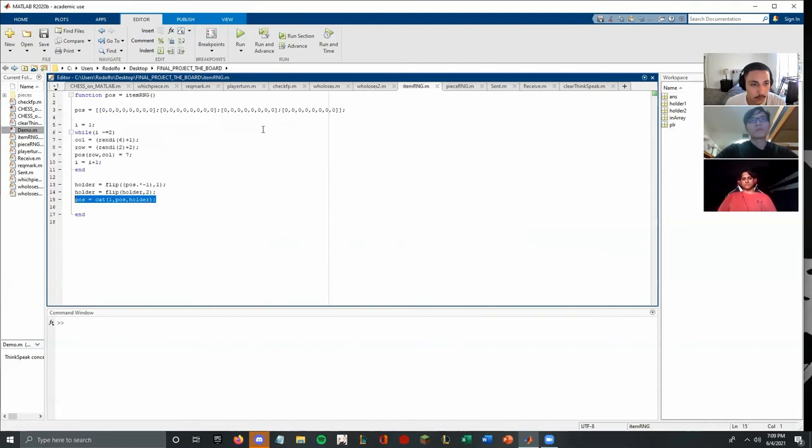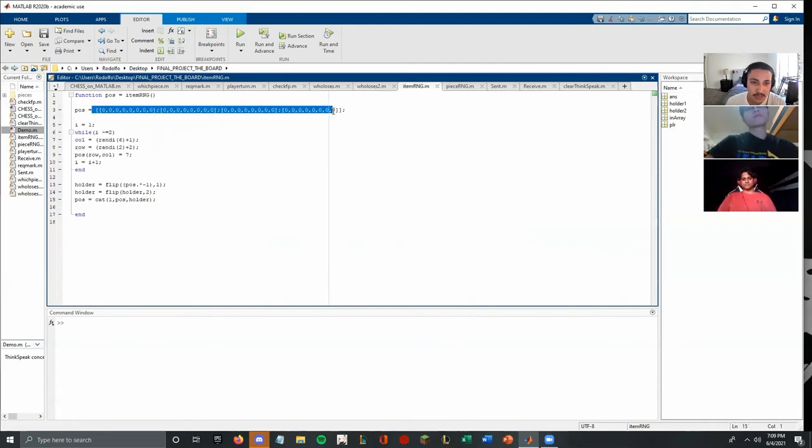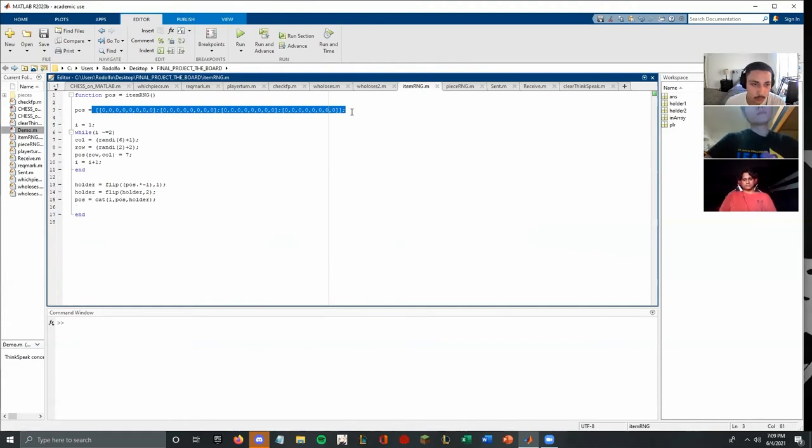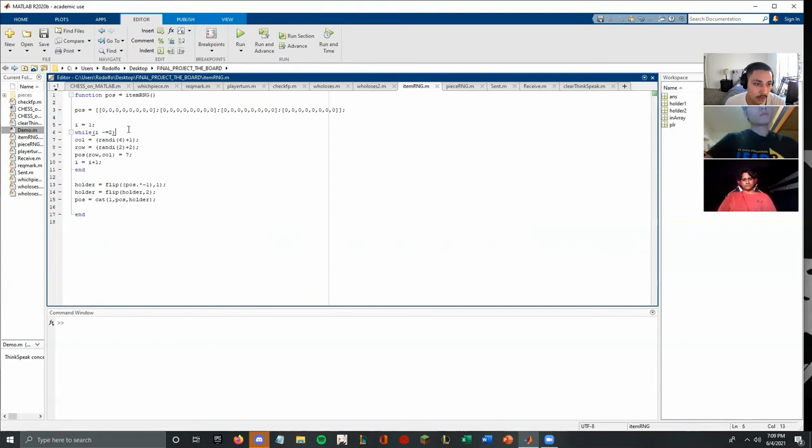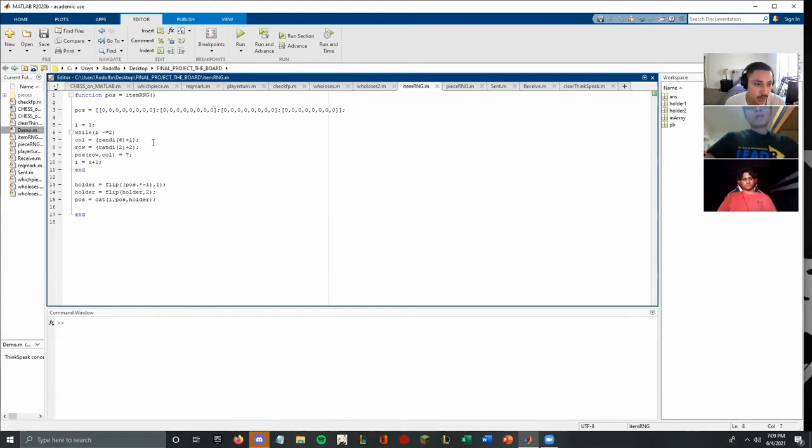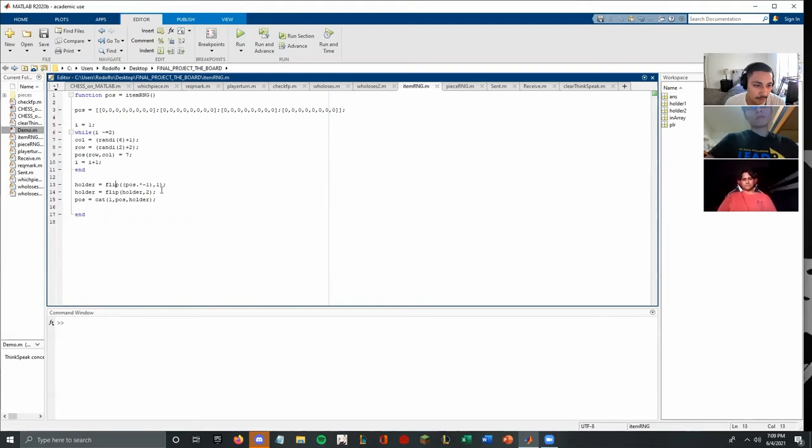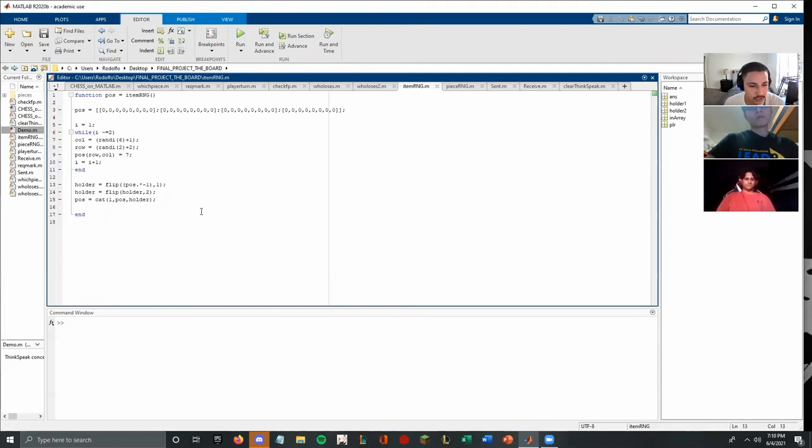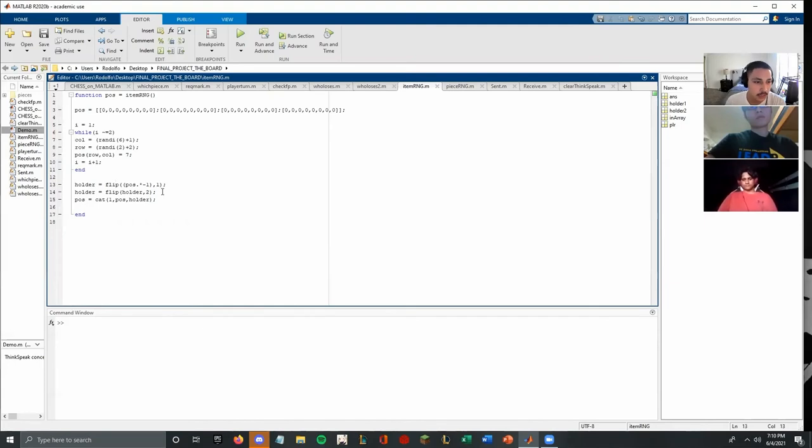And I'm going to go over the item RNG here. I made an array which is half the size of the eight by eight chess board. This is a four by eight for rows, eight columns. Here I have a while loop that generates a random assortment of positions for the chests. It gives you a column and a row, and then it places it on the position array, which is this one. Here I flip it horizontally and vertically so that it is mirrored onto the other side. That way there is no issues with fairness.